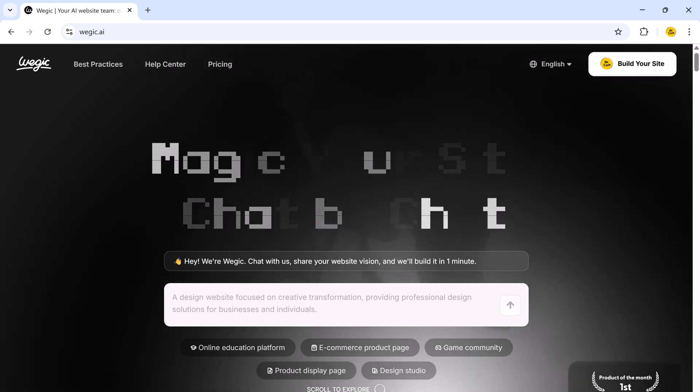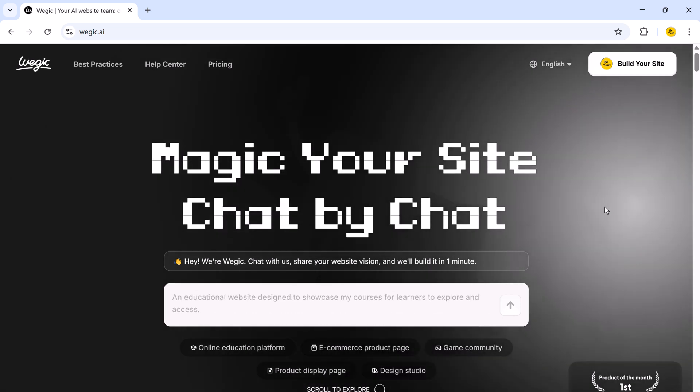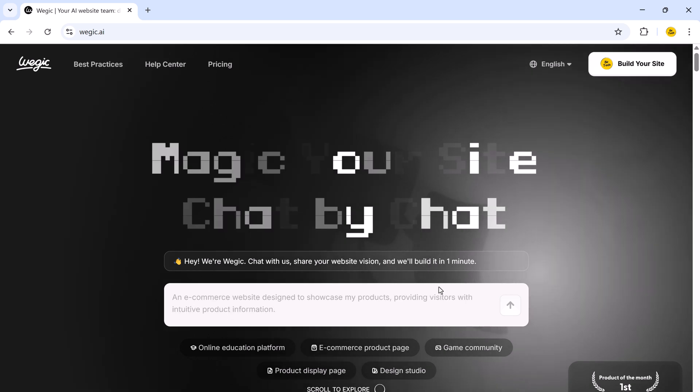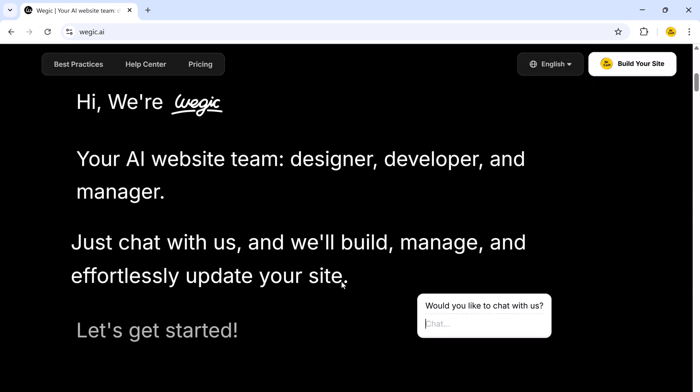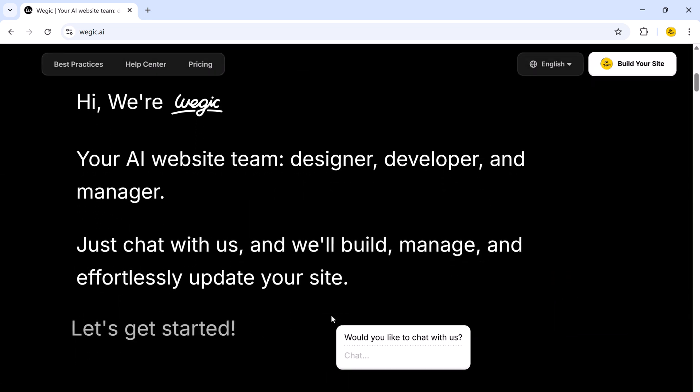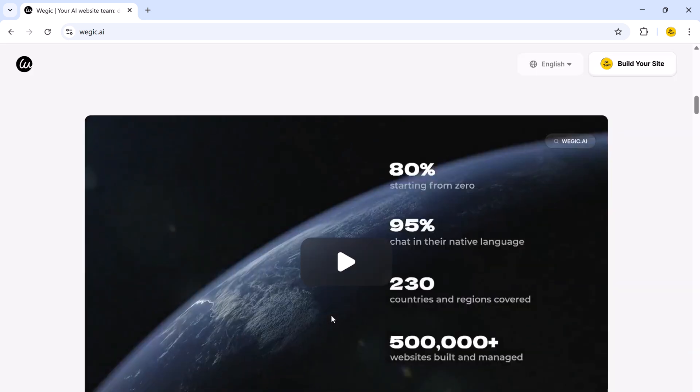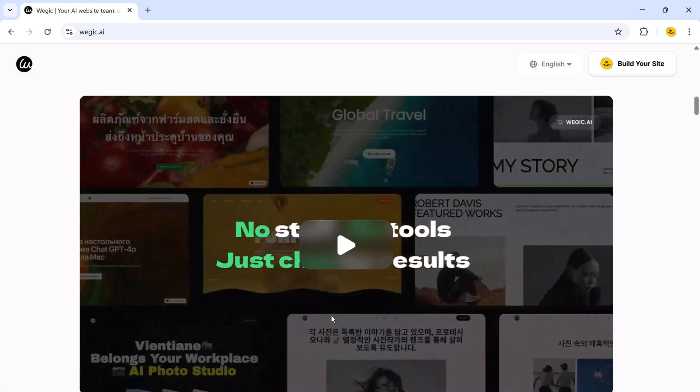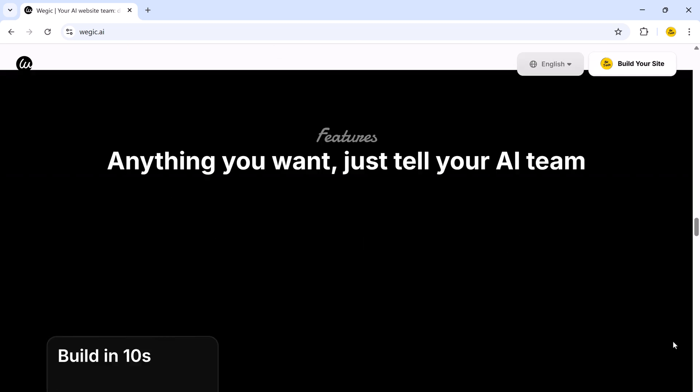Hey everyone, welcome back to the channel. What if I told you, you could build a stunning website in 10 minutes just by chatting? No coding, no dragging, no stress, just you and AI. Let me show you the future of web design.